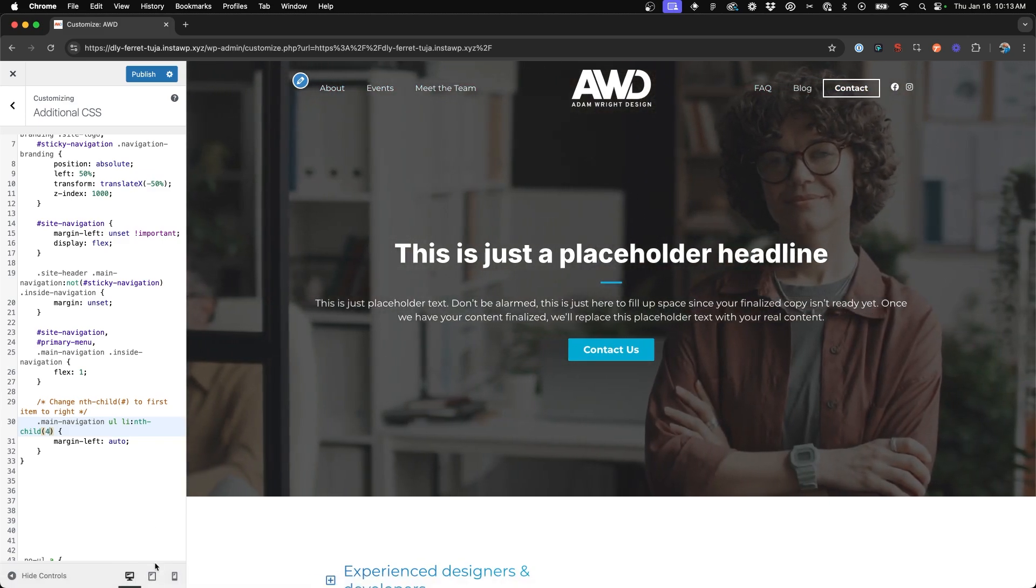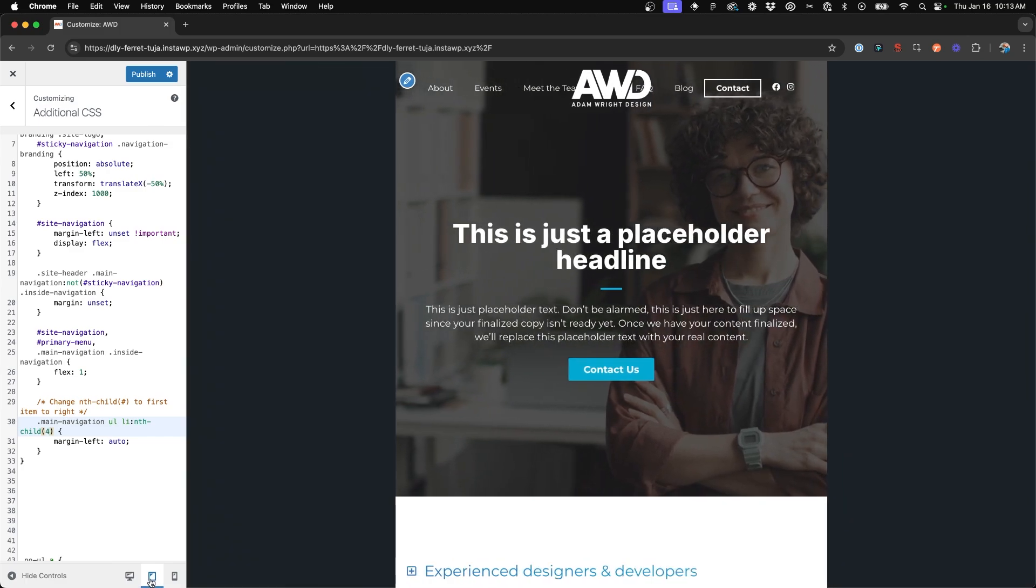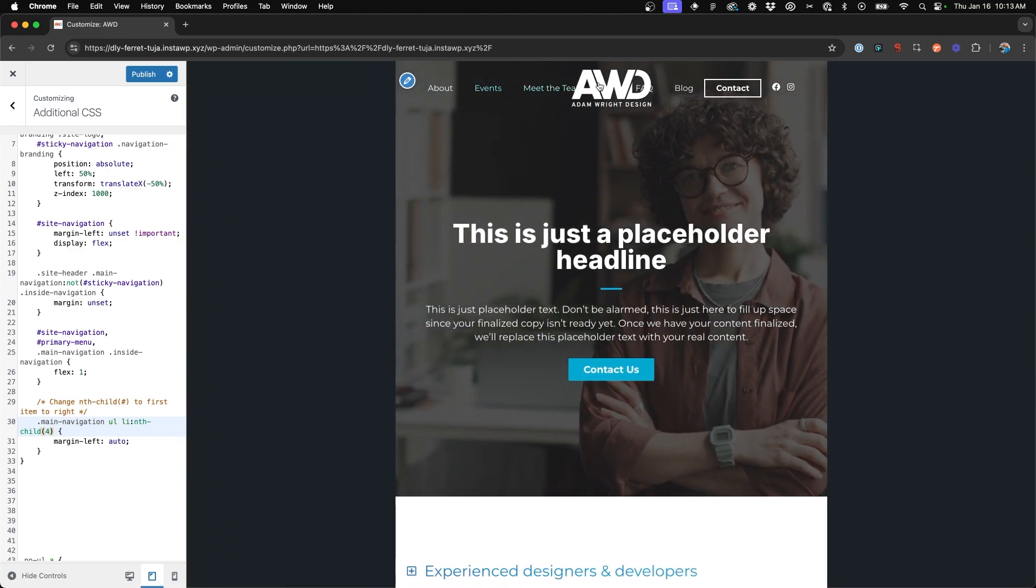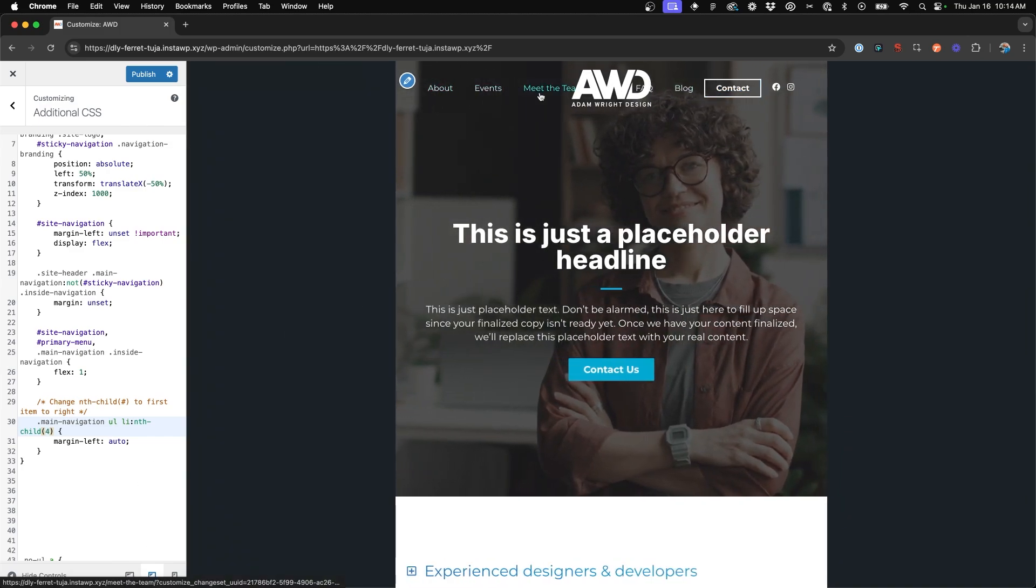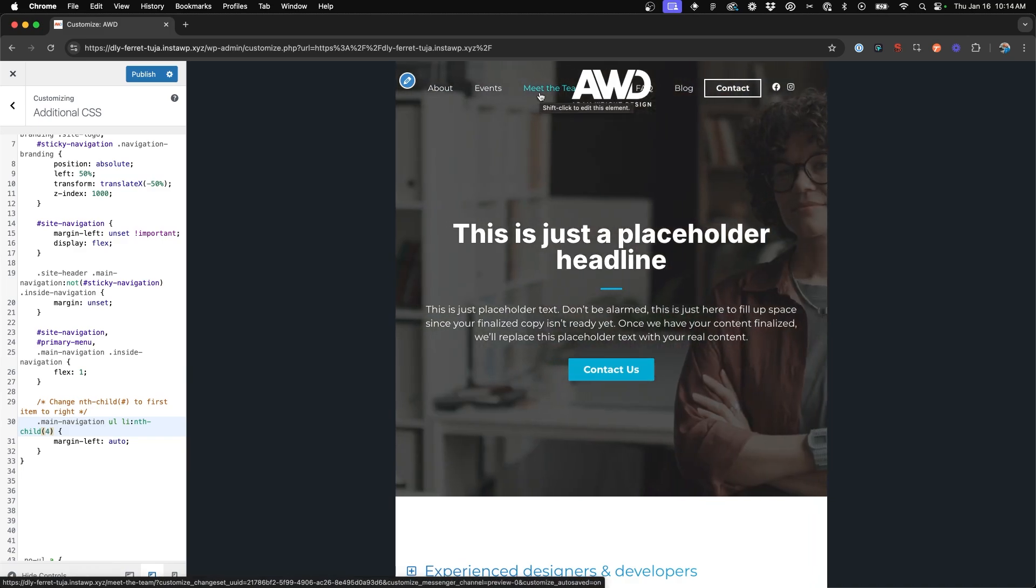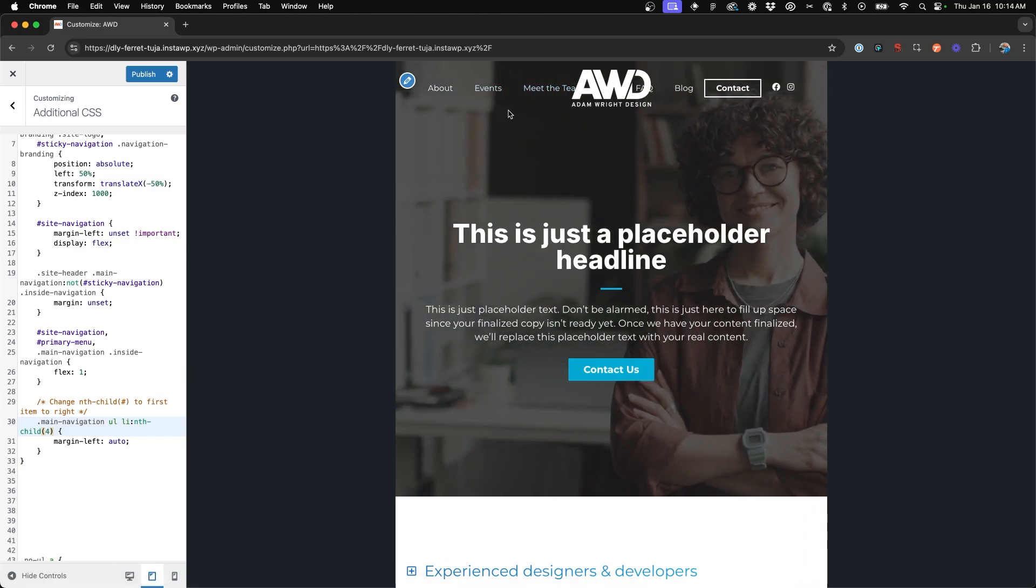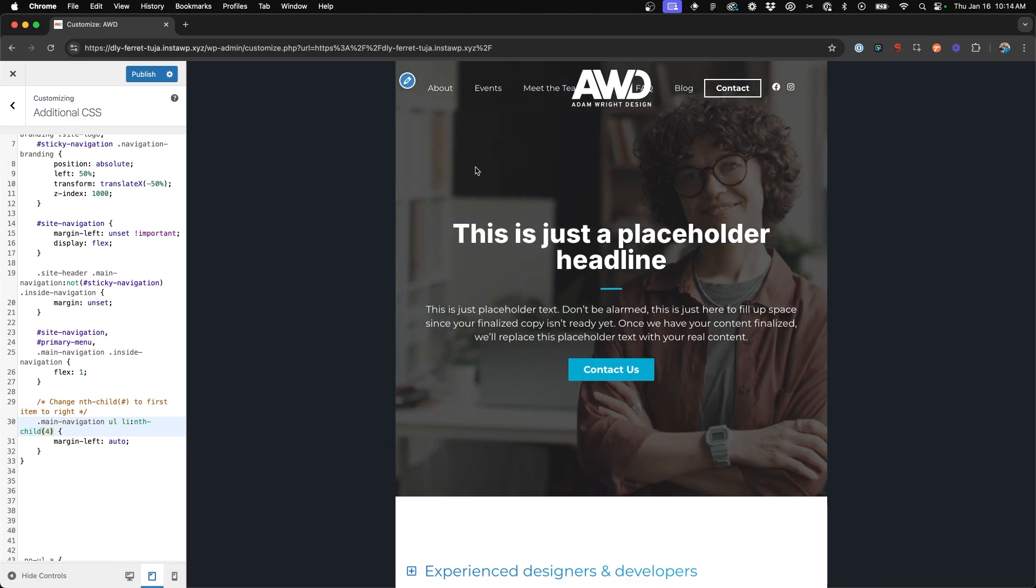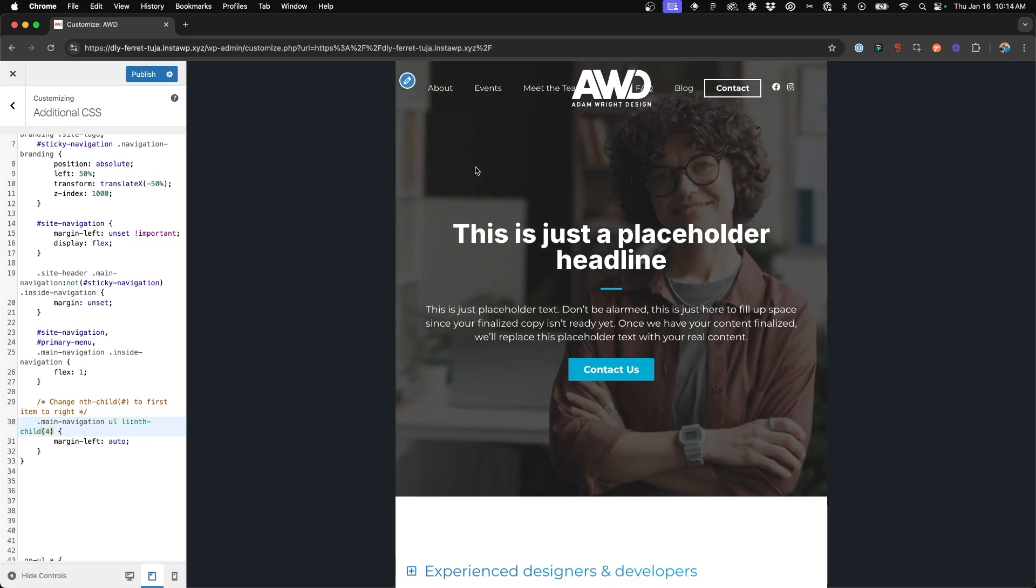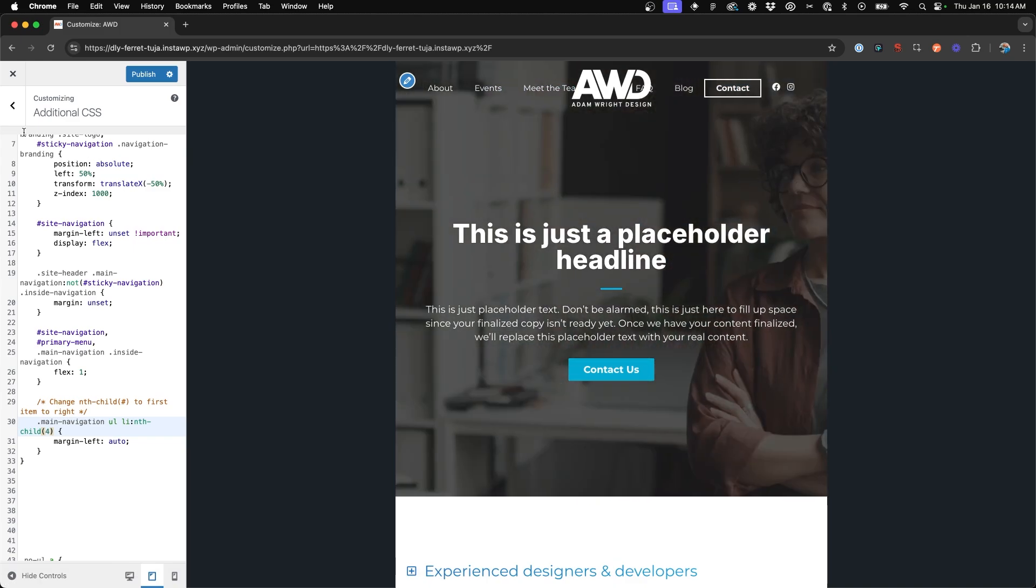Now if we go ahead and look at this responsively, so on tablet, this does not work, right? Because our breakpoint for mobile menu is set too small so that on tablet, it's still showing the regular navigation setup. And we need to change that.